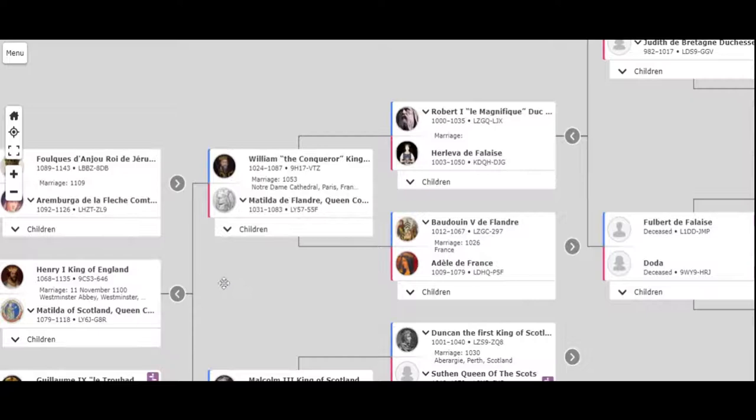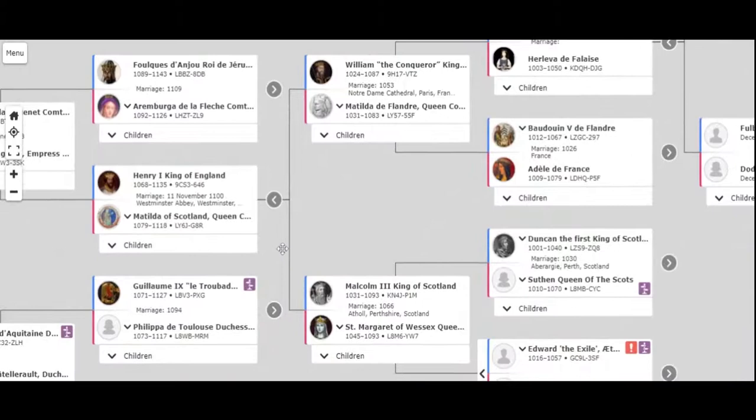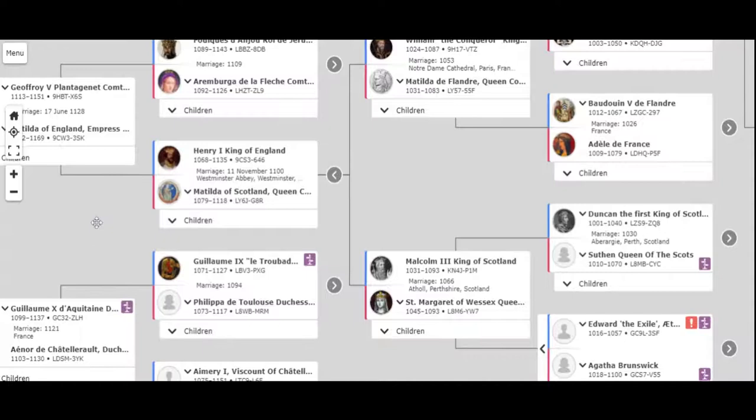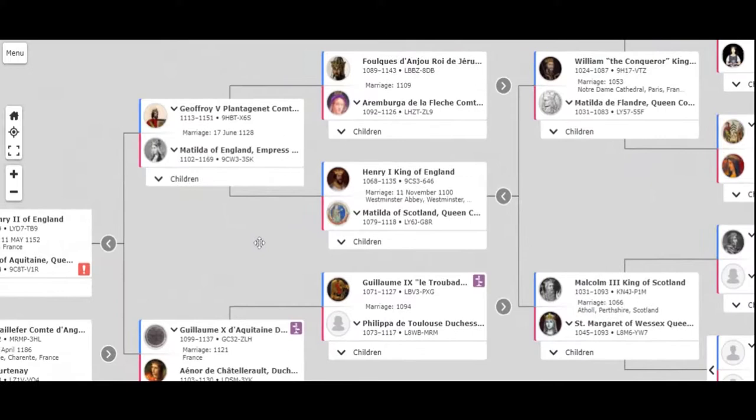So they had a son who became Henry the First, King of England, and he married Matilda of Scotland, which became Queen of England. And then they had a daughter. Now at this time, I think the War of the Roses might have been going on at this point in time. I'm not sure.